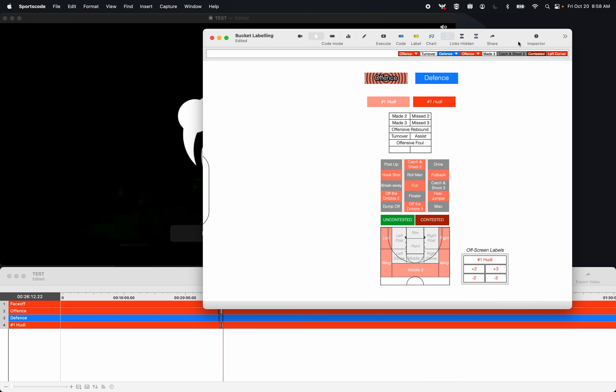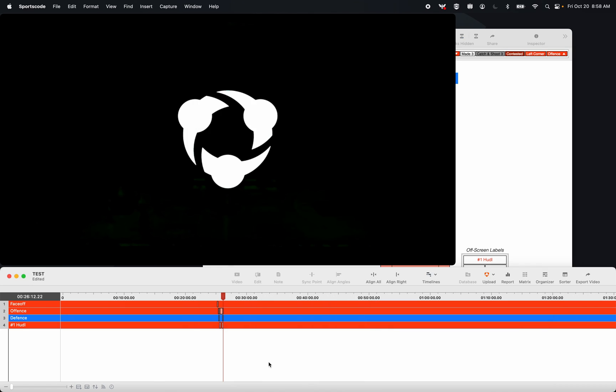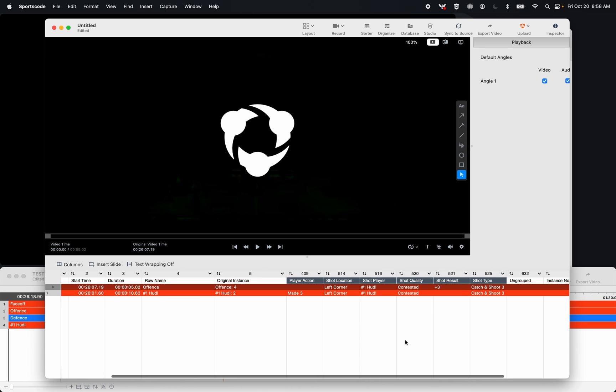What's better as well, is because this offensive instance was on that entire time, all that label information, because it's not connected to anything with any exclusive links, is also in that possession button. So now I have a situation where I have both my possession button and my individual instance have all of that shot information.